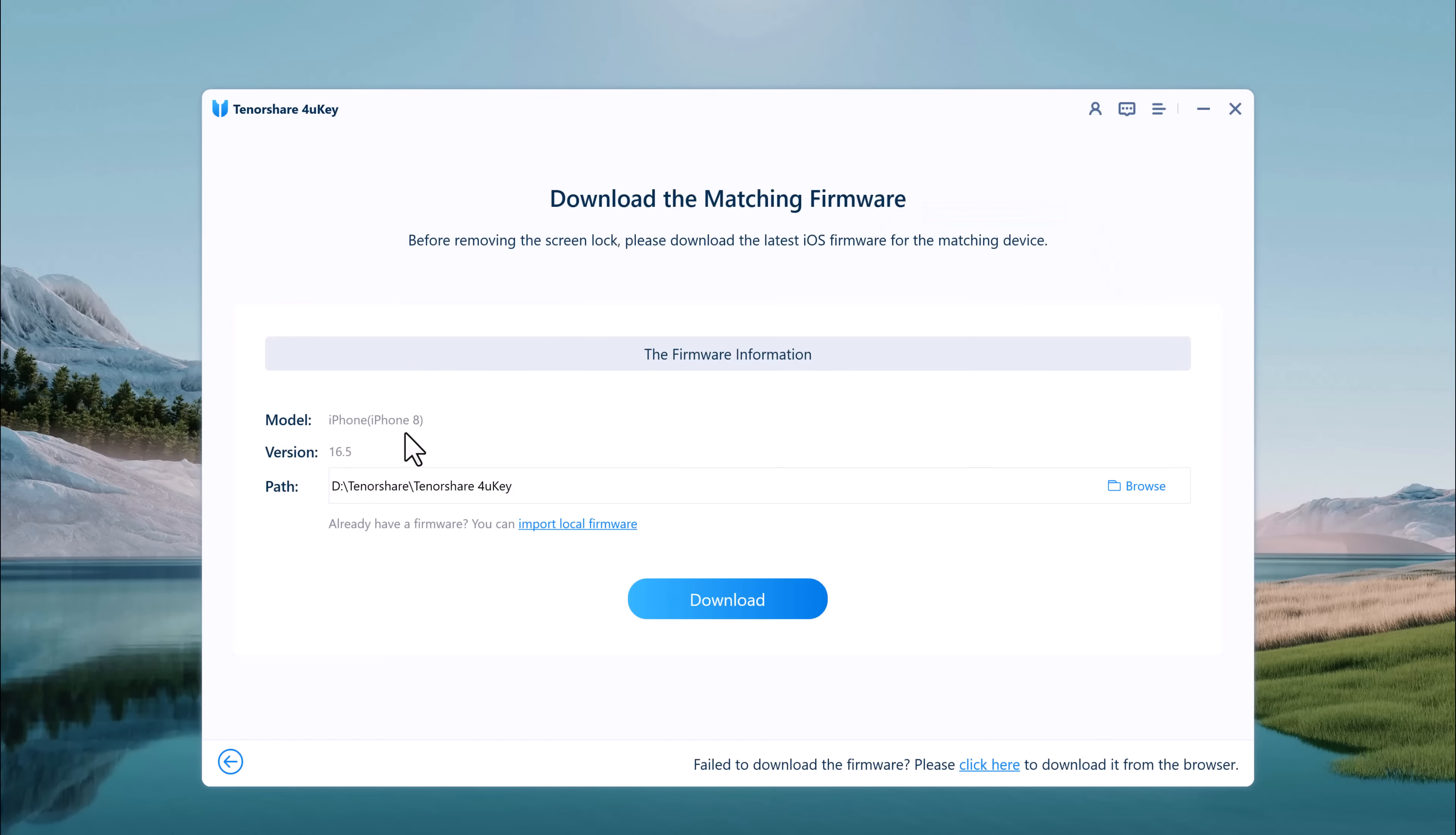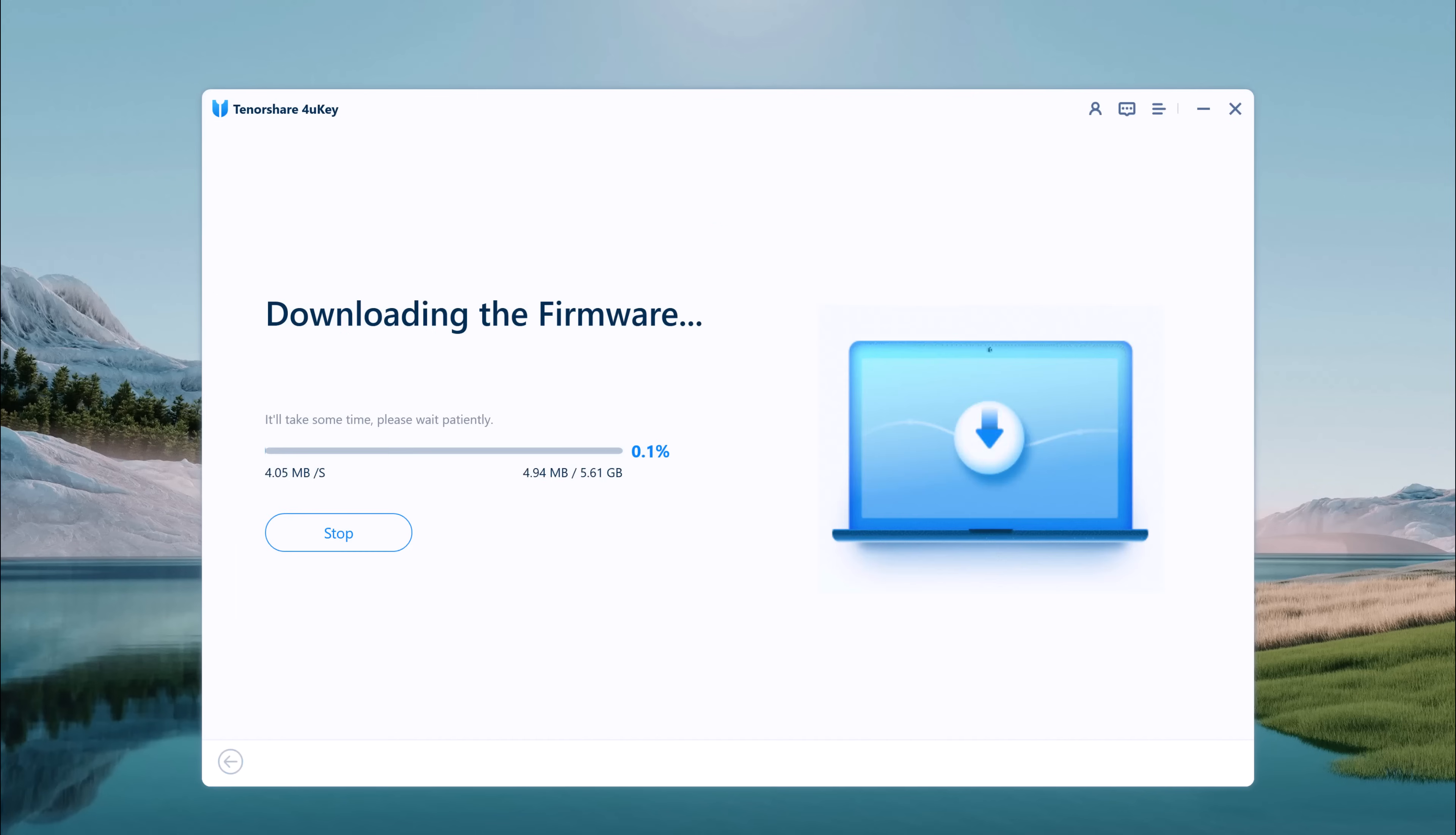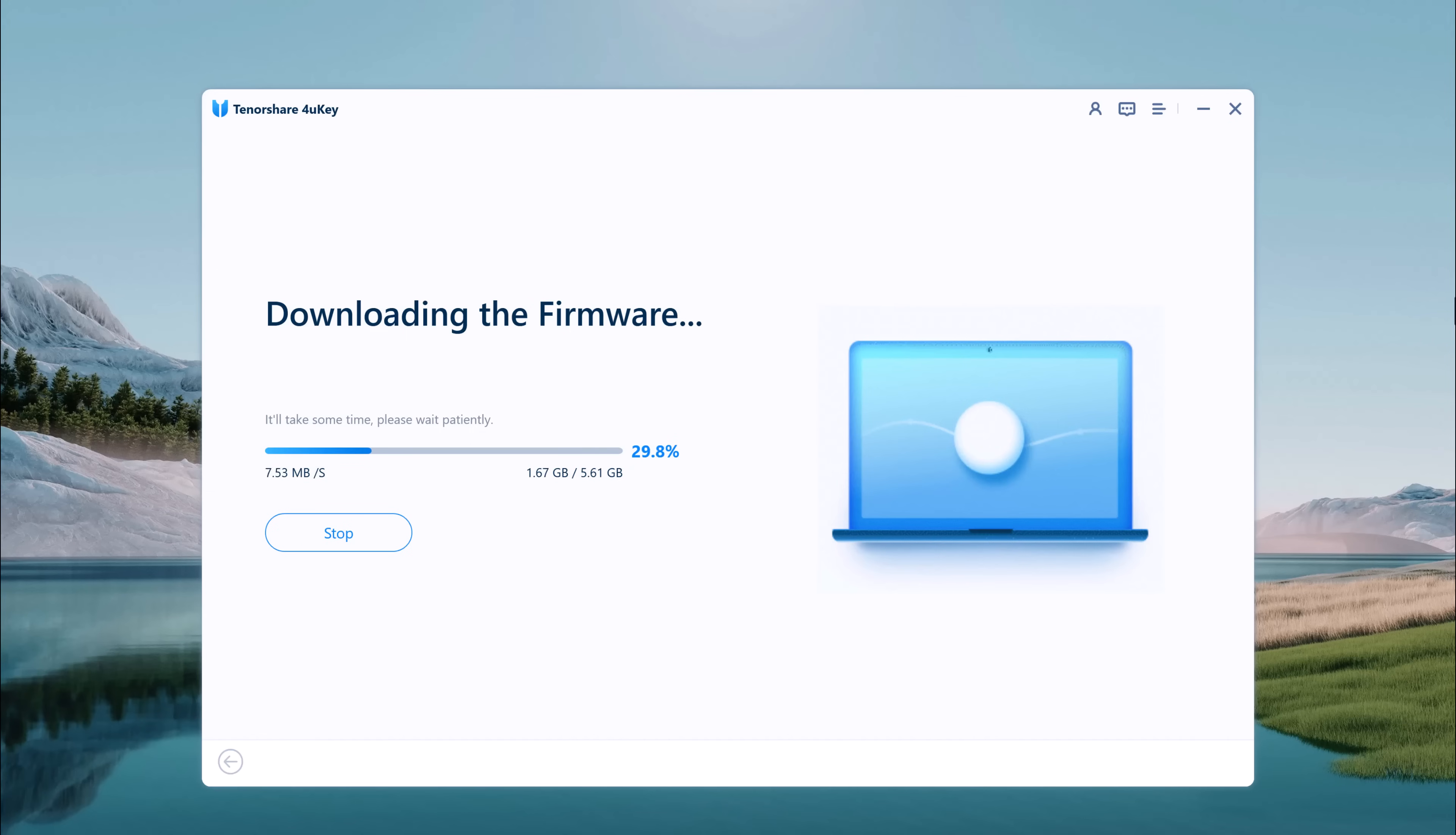Now you will be asked to download the latest firmware package. Pick the destination where you want to download the firmware. If you have already downloaded the file, you can directly import it to the software interface to skip download time, or click on the download option. iOS firmware packages are large files, so the download might take several minutes depending on your internet speed.